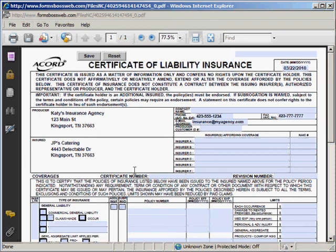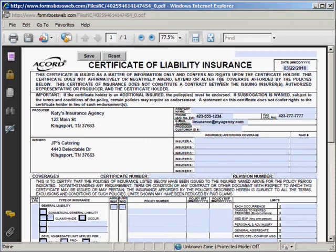Here's my Certificate of Liability Insurance. You'll notice that it already has your agency information filled in as well as your customer's information filled in the appropriate places for that data. So you will be able then to just type into this form and fill it out on screen.